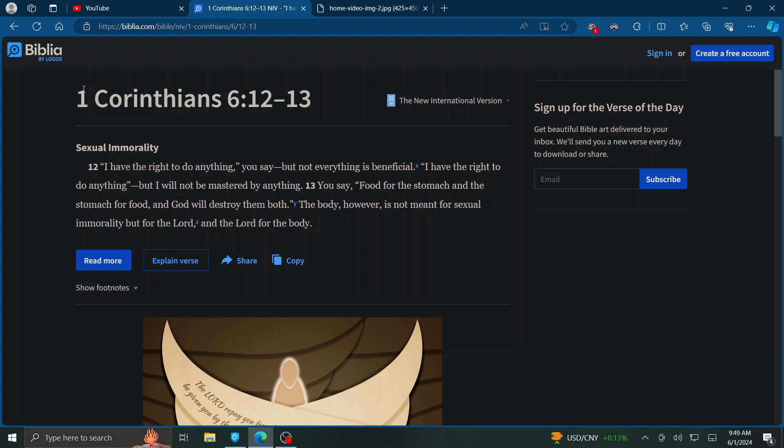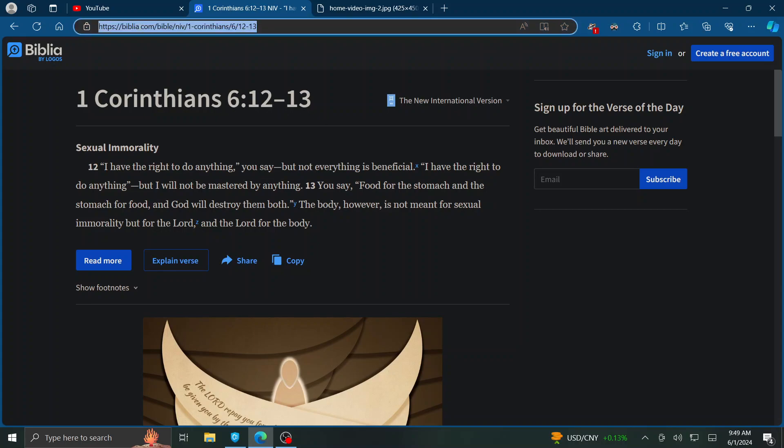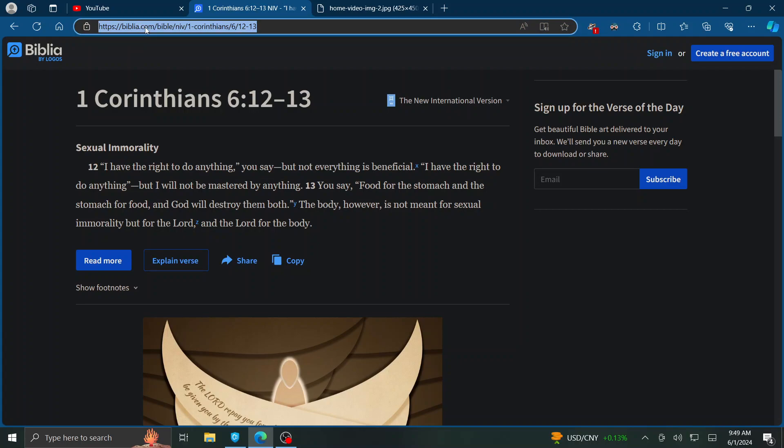So what is 1 Corinthians 6, 12, 13? By the way, here's the website. We're at biblia.com.